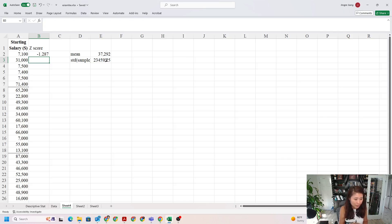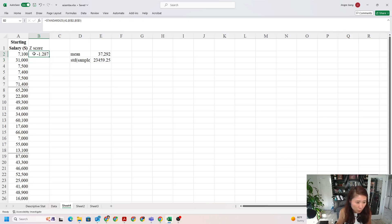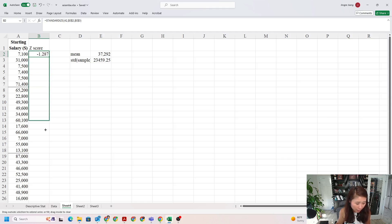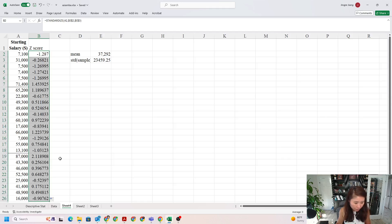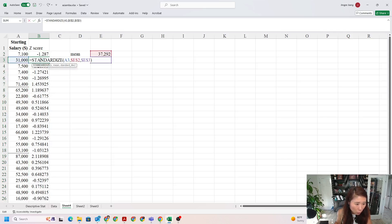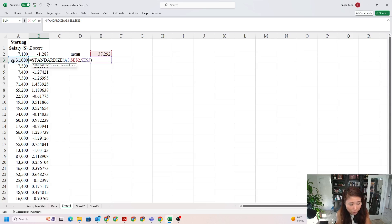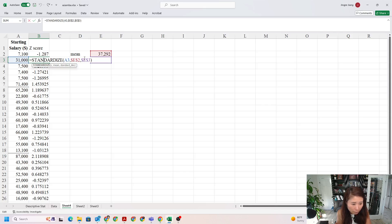That means if I convert my 7,100 to the z-score for this data set, I get negative 1.287. Now I do the same thing: move my mouse to the right-down corner and drag it down to the last cell. You'll notice when you move to the second cell, A2 updates to A3 because we're calculating the z-score for the second observation. But for my mean and standard deviation, they're still at the same location. That's exactly what we're looking for.